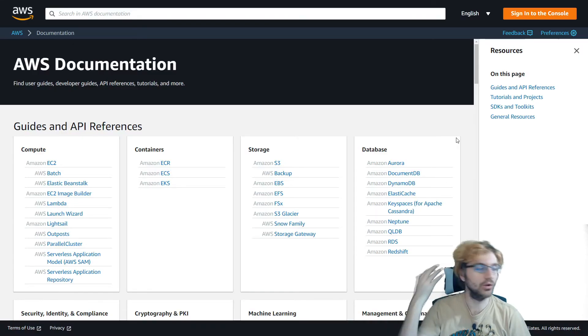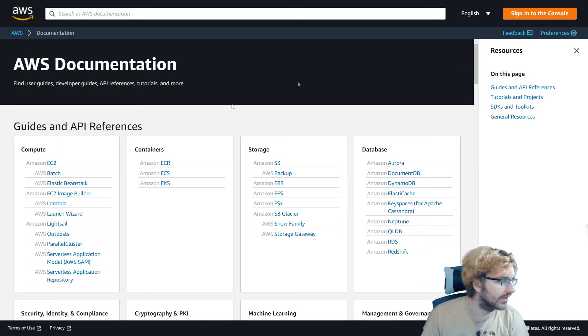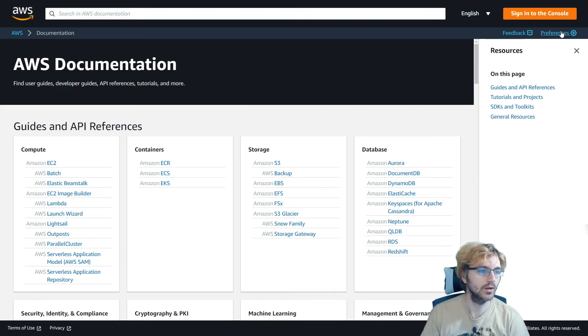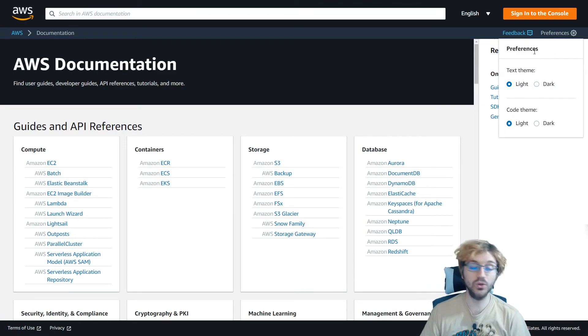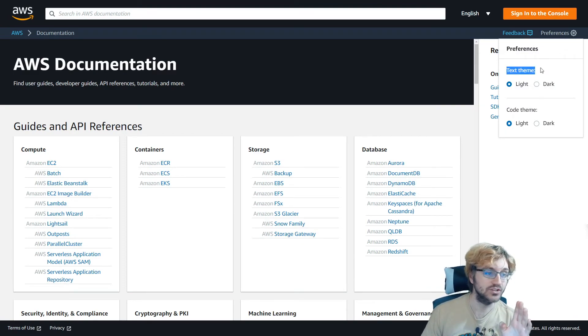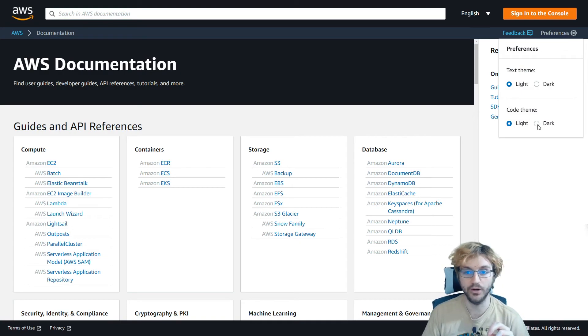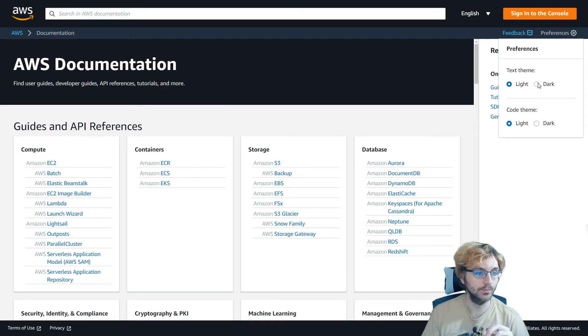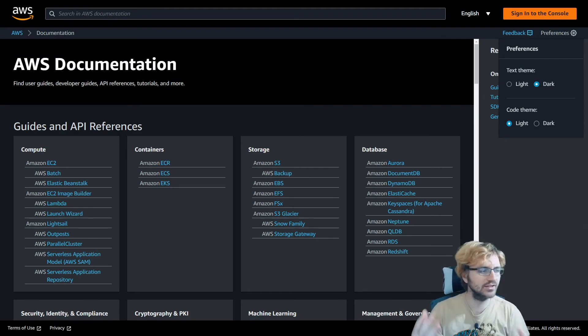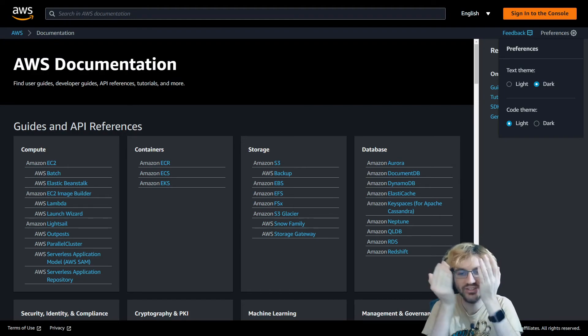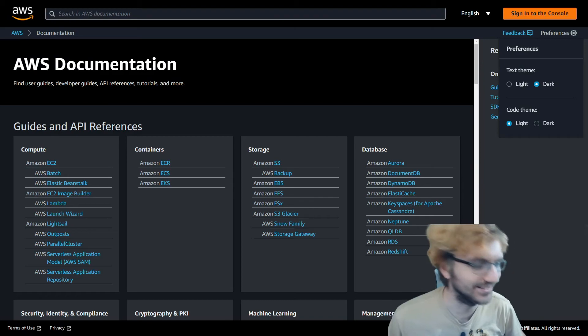So if you go to the documentation page, you'll see that they've been updating this recently. If you go to the preferences tab in the top right, you can now change the text theme to dark or maybe the code theme to dark as well. So let's try both. Text theme made everything dark much nicer in my eyes. I can actually open my eyes now, which is great.